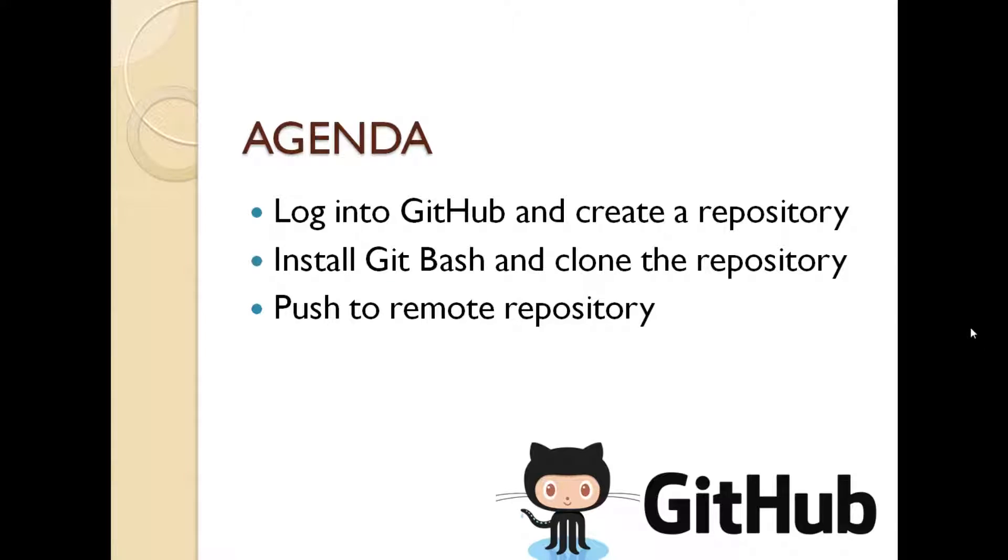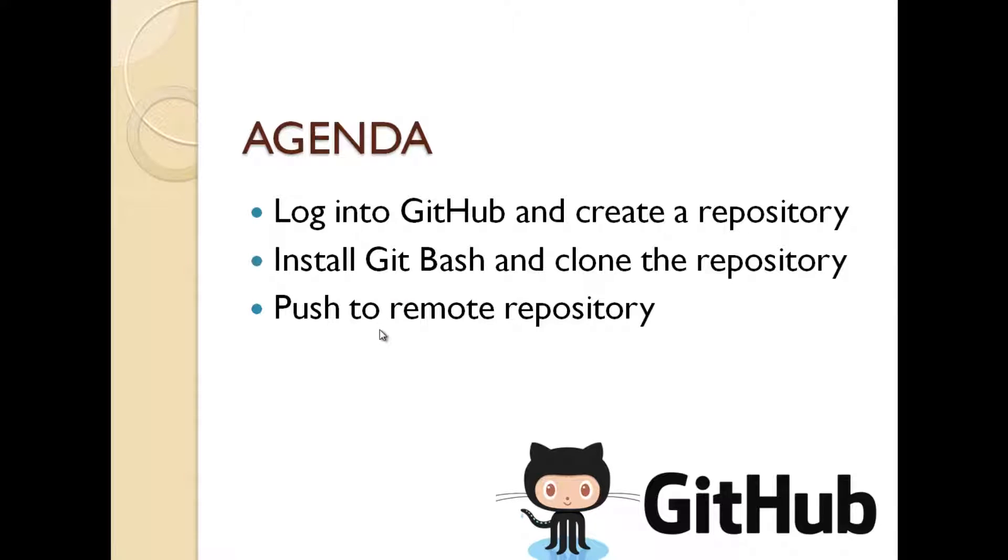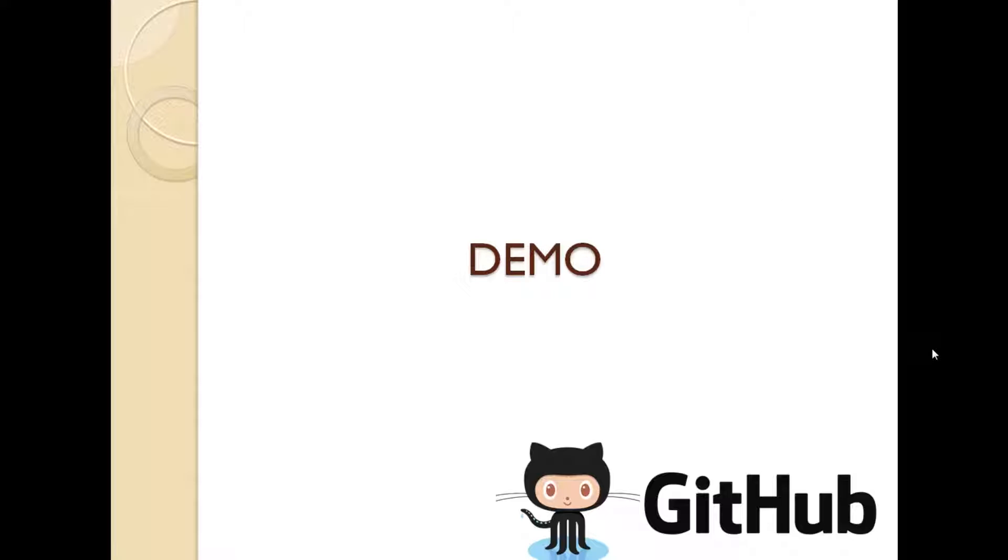We're going to talk about what is GitHub and what is a repository. Once we do that, then we will talk about Git Bash and we will talk about the concept of cloning a repository. And then finally, we're going to talk about how to push to a remote repository. So let's just get on with the demo.